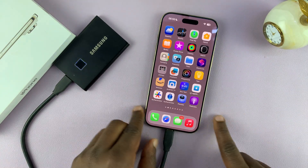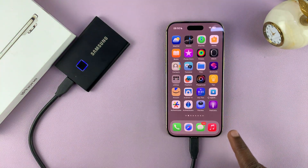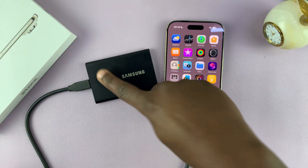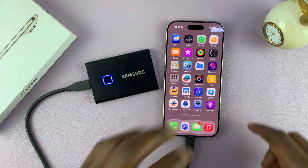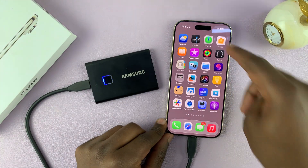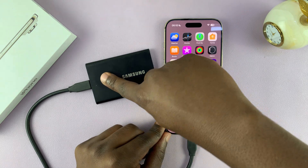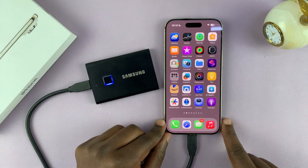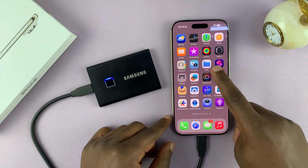Once you connect it, nothing is going to pop up on the screen of your iPhone or in the status bar to tell you that it's connected. The only way you can know it's connected is by checking the Files app.